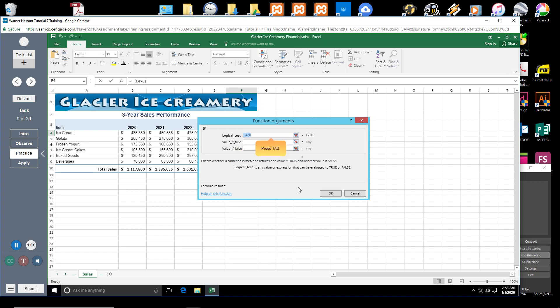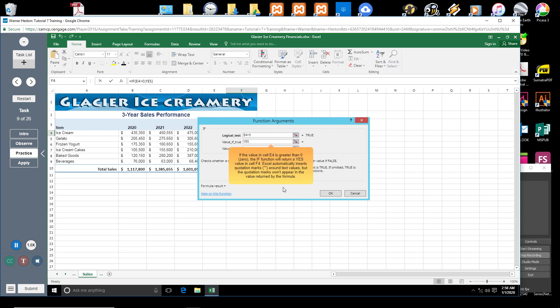Press Tab. The insertion point moves to the Value If True box. Type Yes in the Value If True box. If the value in cell E4 is greater than 0, the IF Function will return a Yes value in cell F4. Excel automatically inserts quotation marks around text values, but the quotation marks won't appear in the value returned by the formula.